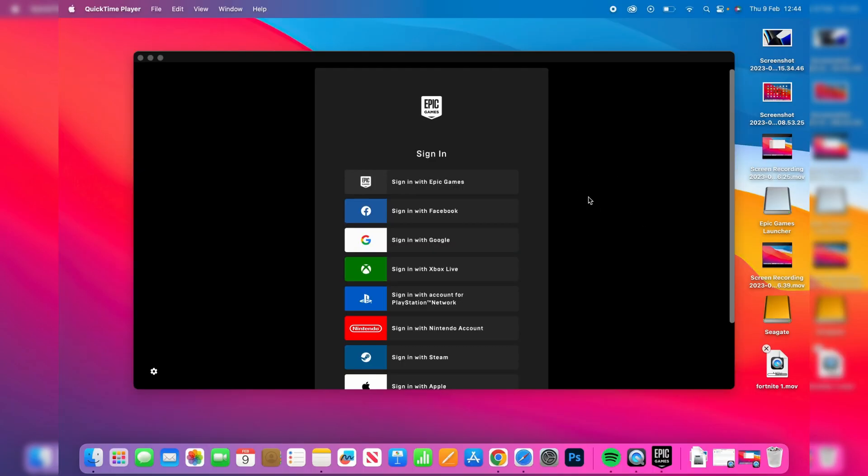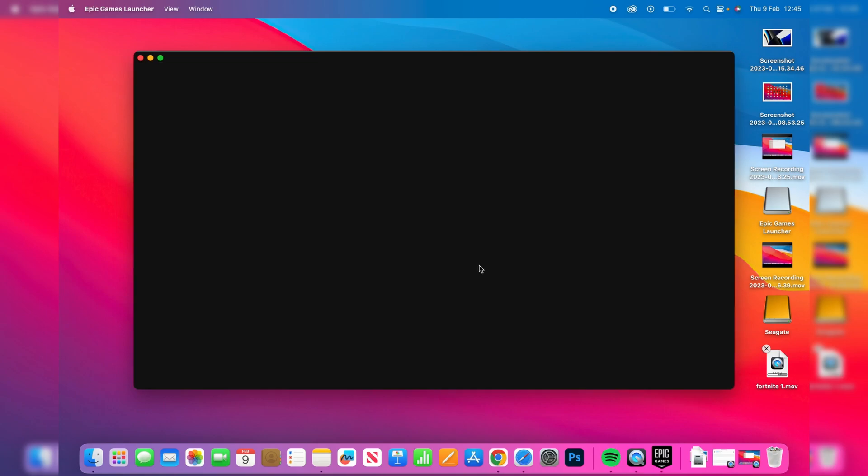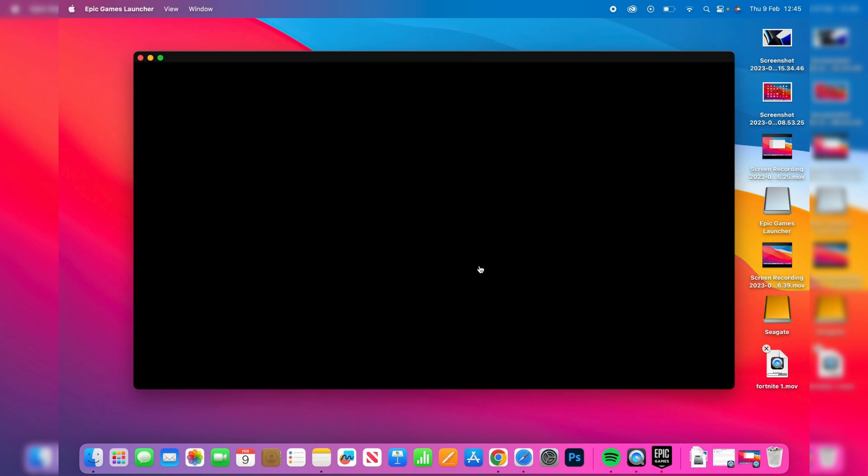Once the Epic Games update is finished you'll be taken to the sign-in page. Now you can sign into the account you just created. After you've signed in it'll start loading and you'll get this pop-up saying 'choose your install location.' This is where games are going to be installed, so Fortnite where it will be installed. Make sure you're happy with that - you can change it by pressing Browse and Options. For me that's fine. I'm going to auto-update and then press install.